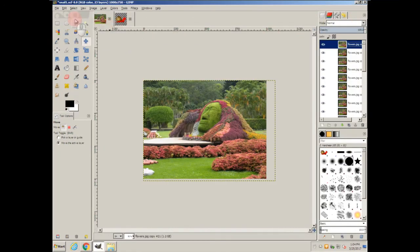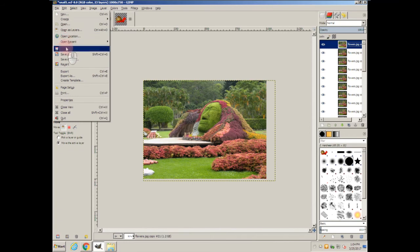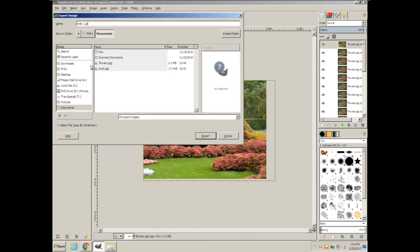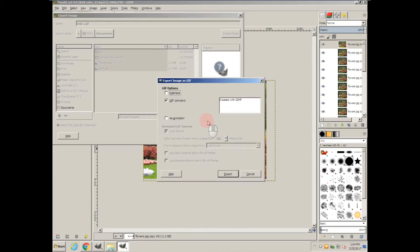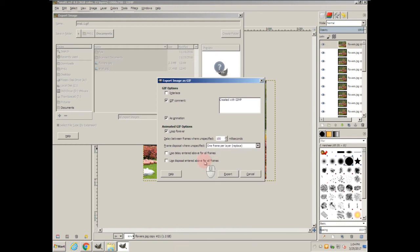After you've saved the file, the next thing to do would be to export it. File export as. Give it a name. Change the extension, the last three letters, to GIF. Click export. Go ahead and choose crop. We're exporting it as an animation for the way that I did it. Disposal method is one frame per layer. Use the same disposal method and export.